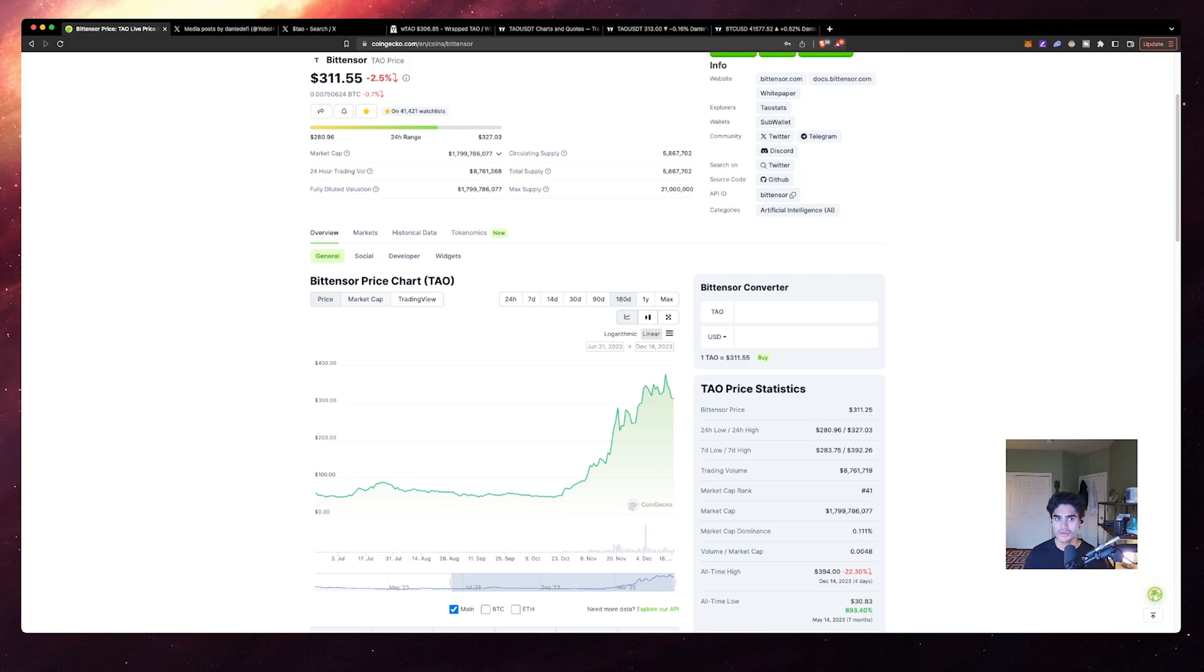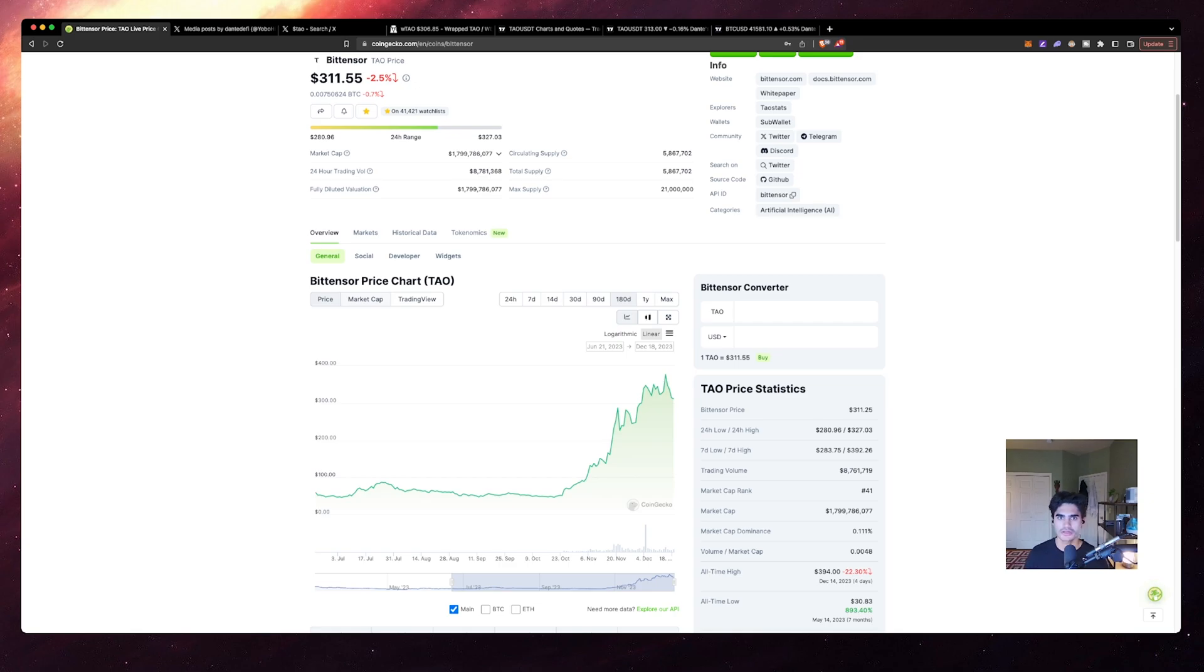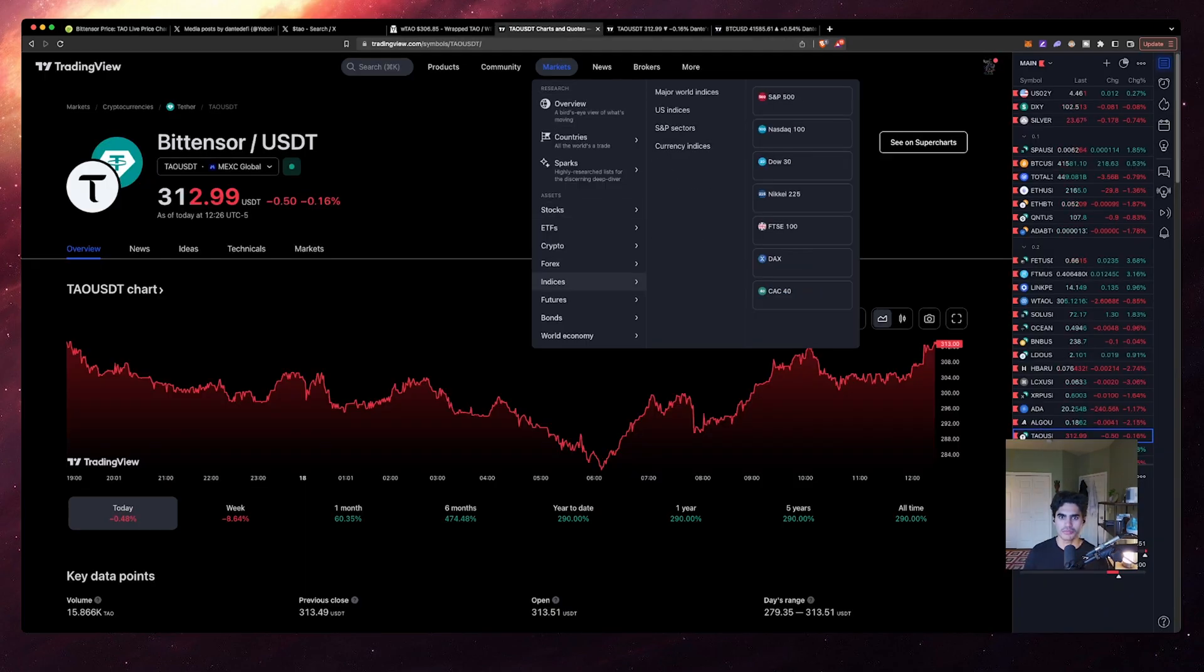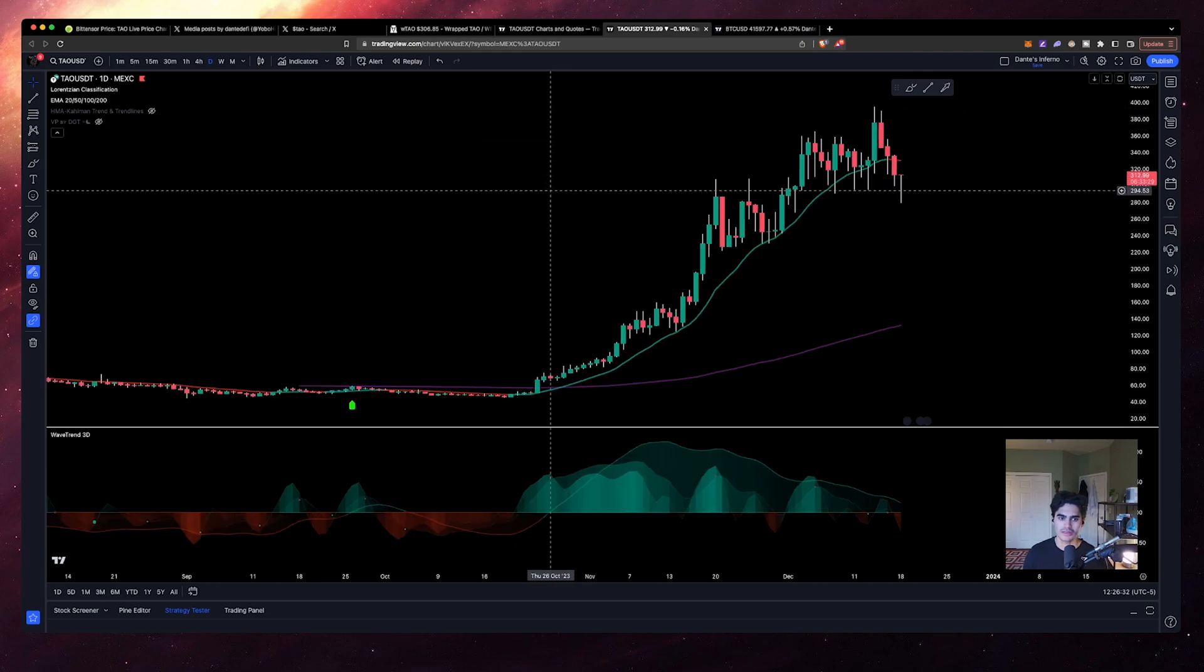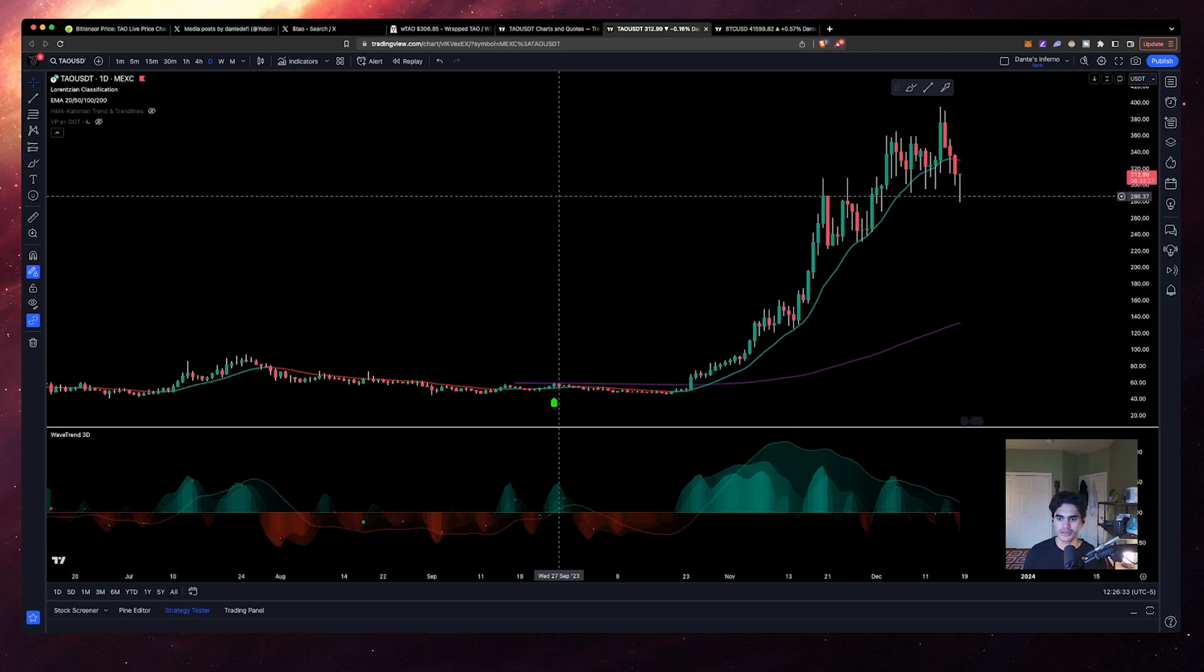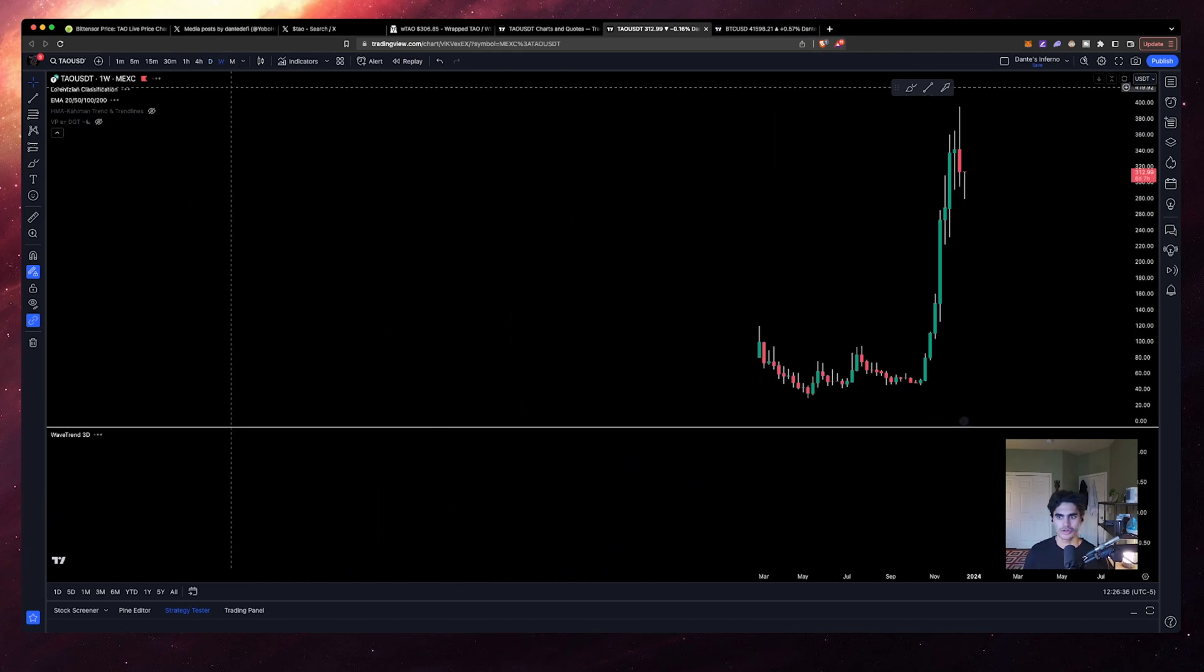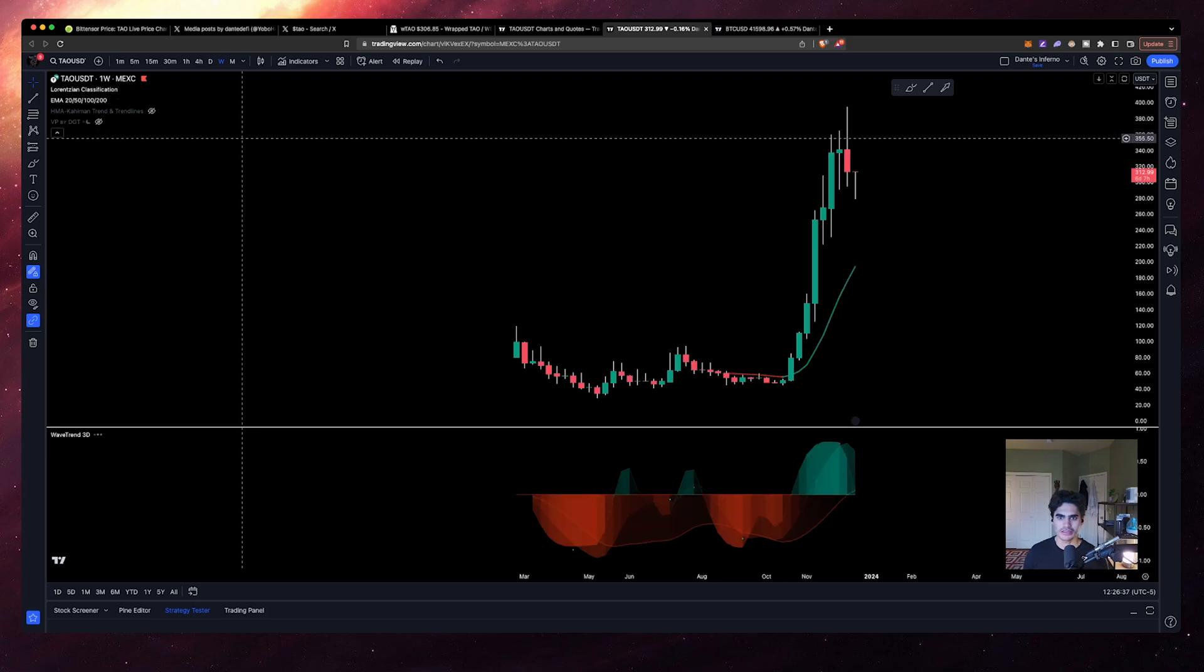Now with TAU, the main point of where I'm getting at is that with TAU, I think it's the first time I've ever seen a project where the scarcity of the asset itself does result in a huge influx of or huge increases in price very quickly. Now this can work in both directions.